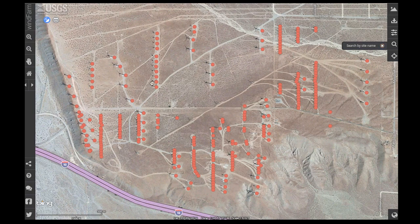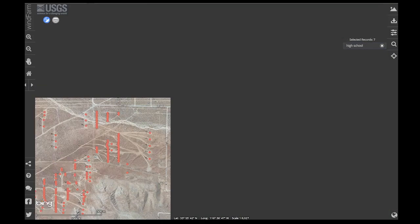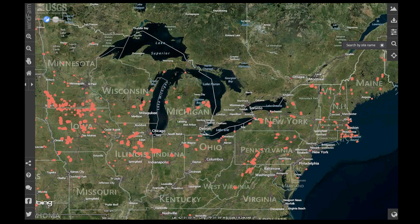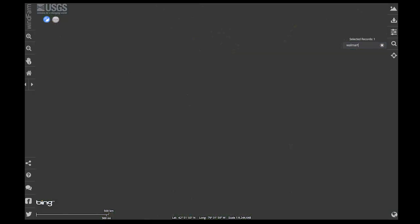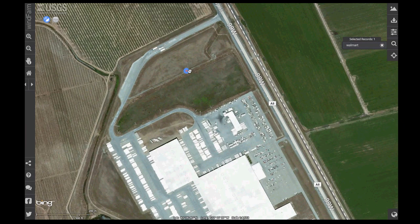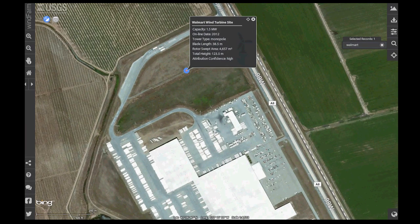For the casual user who doesn't necessarily know the site name, the search tool can be useful in other ways. Let's say I wanted to determine how many wind turbine sites might be powering or help to power a high school. I could type in 'high school' in my search, and in this case seven sites fit that criteria. Or if my local Walmart had a turbine in the backyard helping to power the facility, I could simply type in 'Walmart' and click on the point to get additional information about that site.